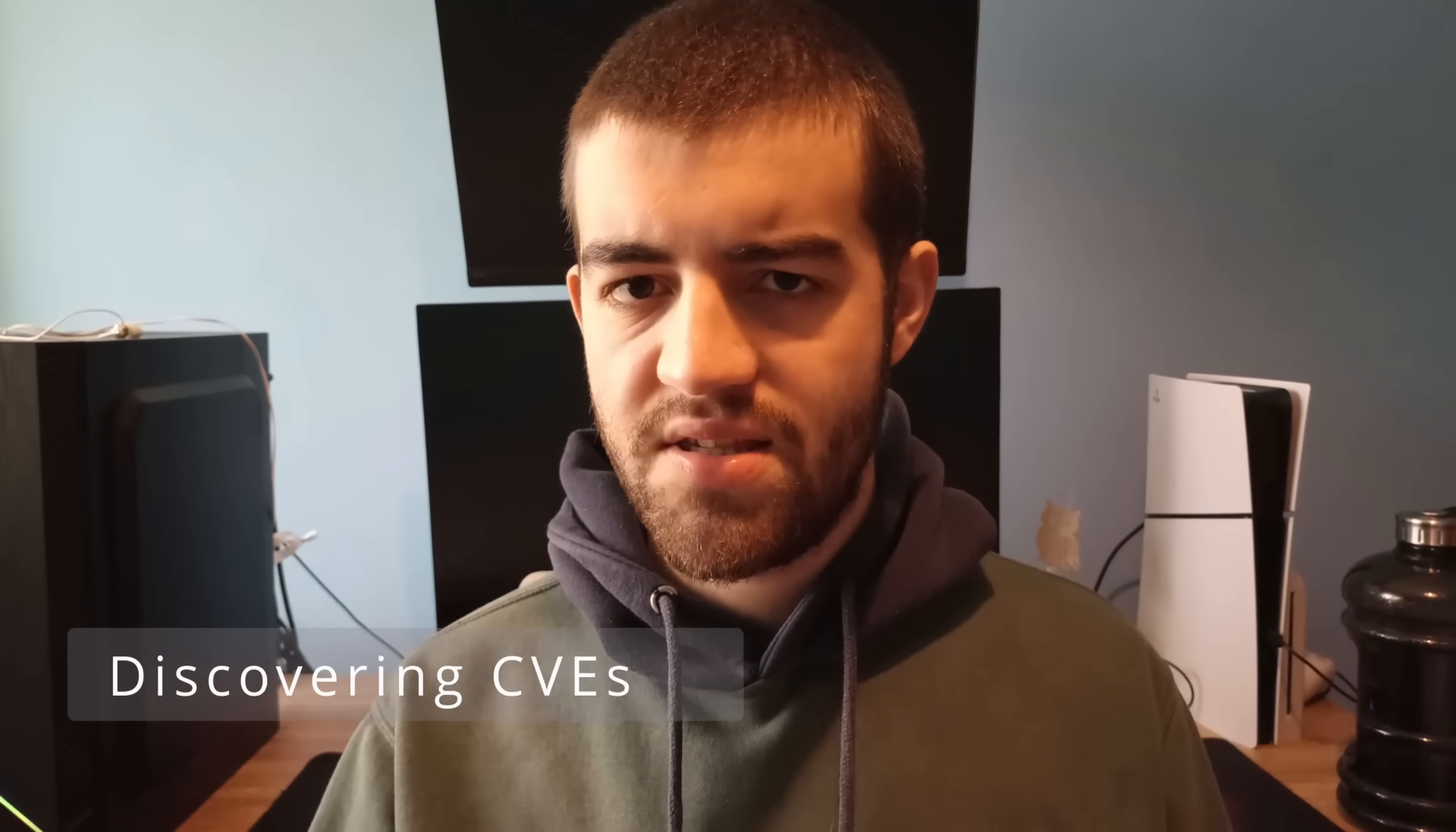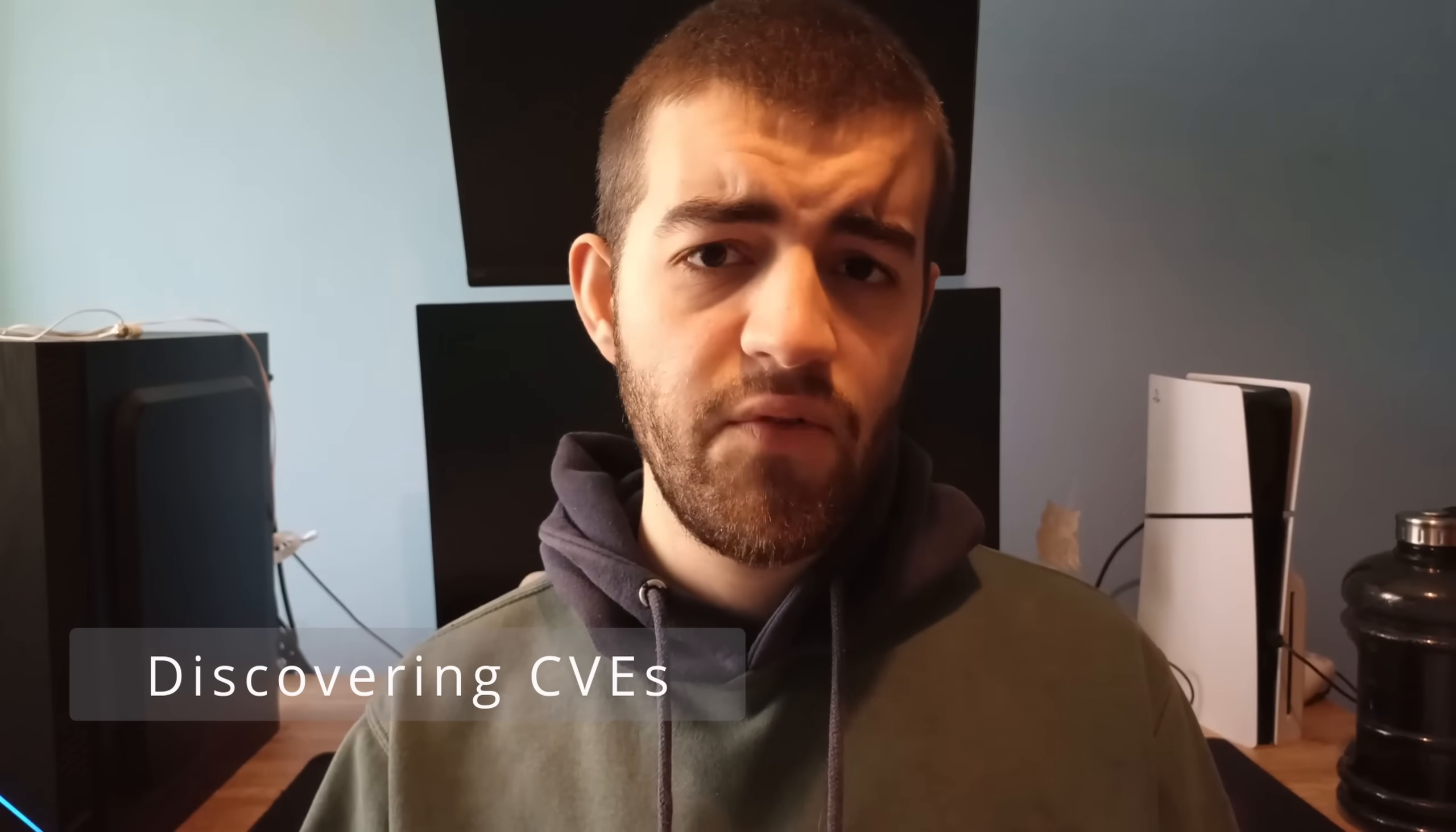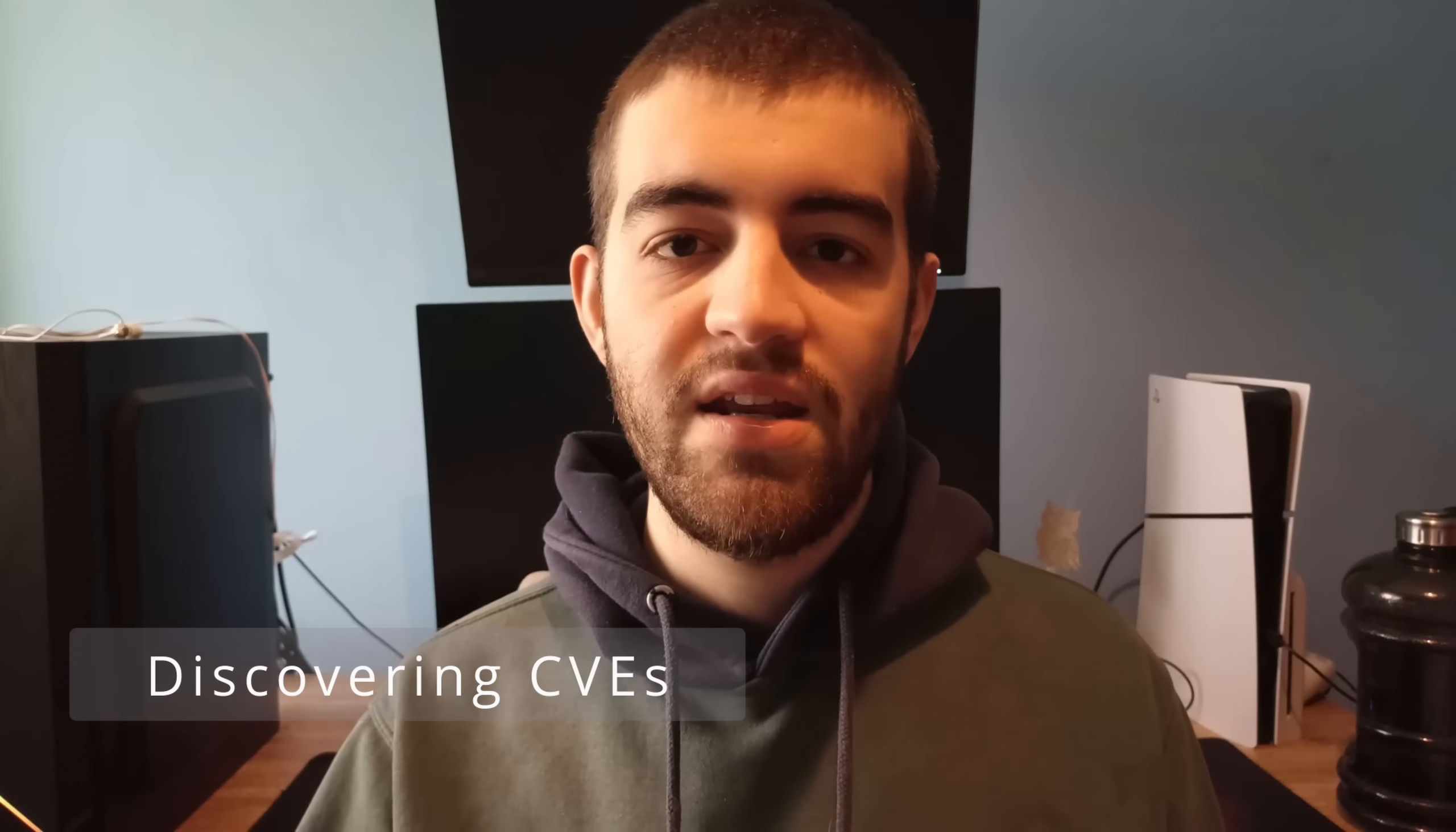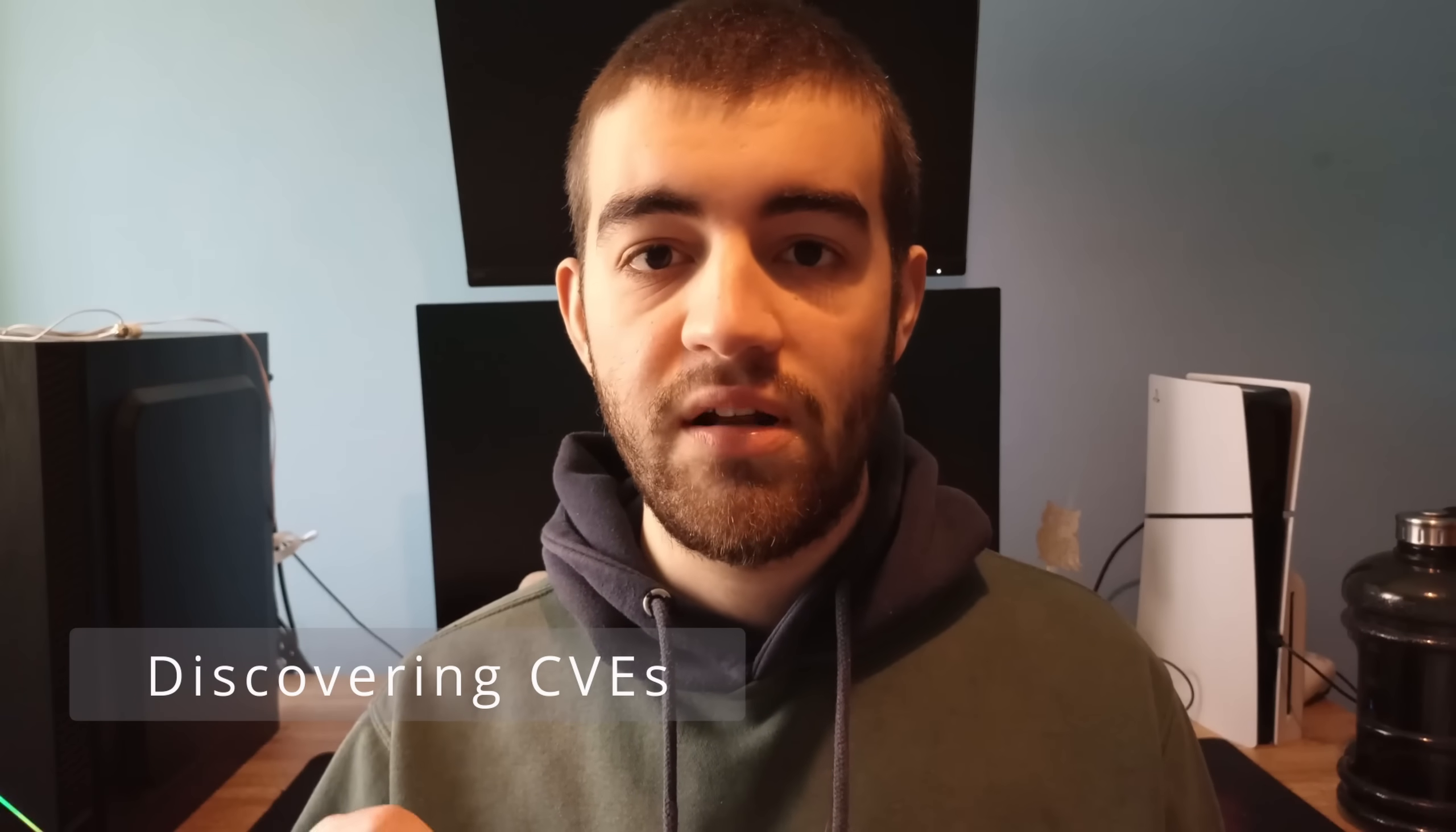Welcome to my new series Discovering CVEs. In this series I'll be explaining and recreating existing vulnerabilities in a simple way so that anyone with basic knowledge of web and programming can understand.